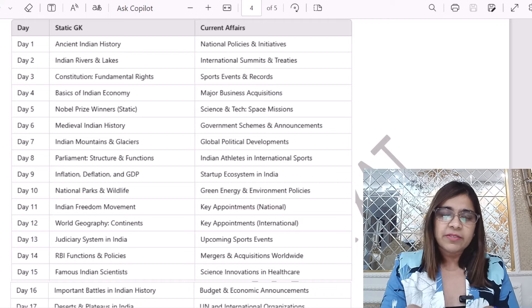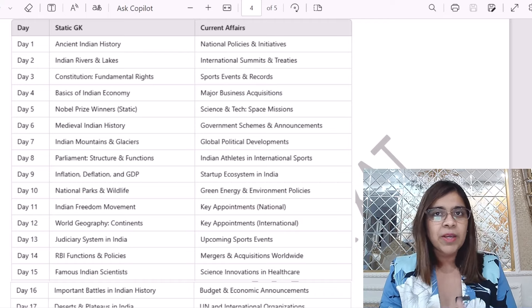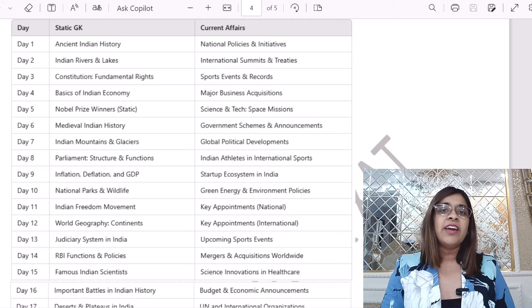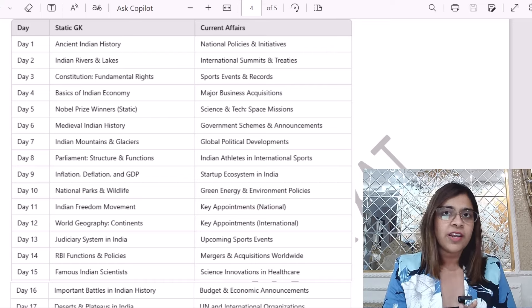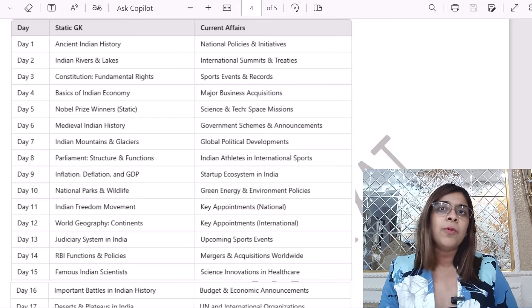That means January 1st, 2024, and January 1st, 2025, you have to cover all those things.